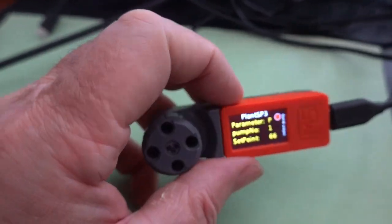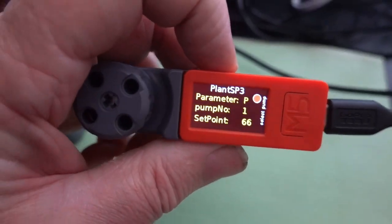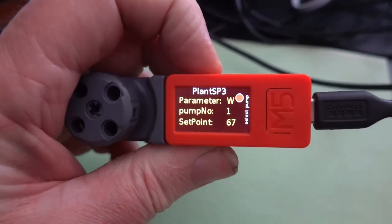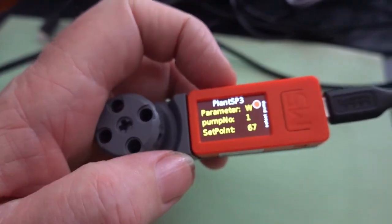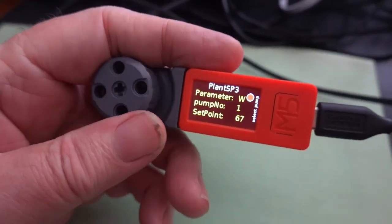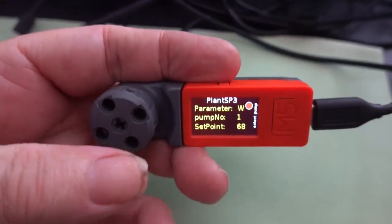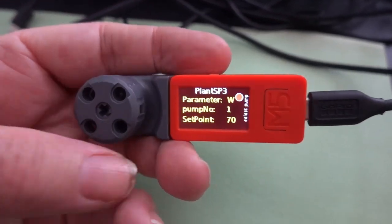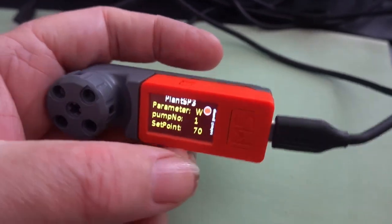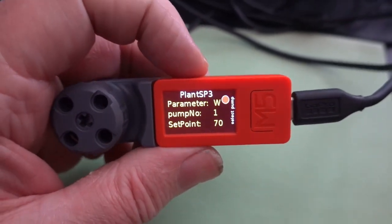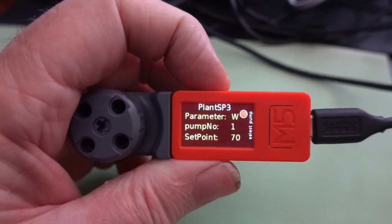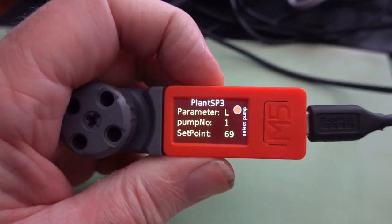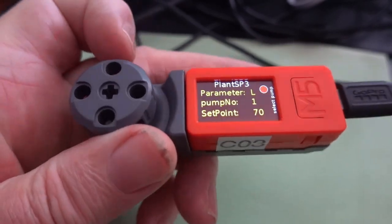So at the moment it's on P for publish. But if I want to change the parameter, I just press button B and now we've got water. It's now 66. Now if I just change the dial here, I'm going to change that to 70. And I'm going to do the same with light. So there's water and there's light. So light, I'm going to set that to 80.